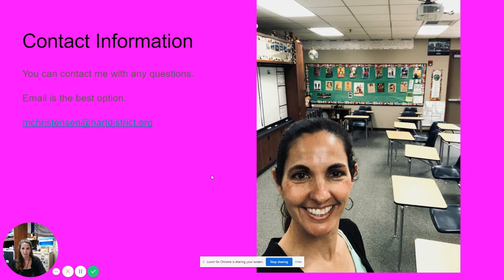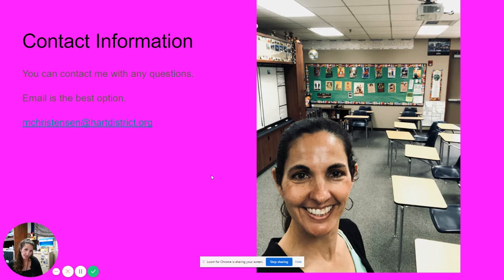Our contact information: the best way to get in touch with me is through email. If you want to connect more in depth after we initiate our conversation via email, we can talk on the phone, set up a Zoom appointment — anything like that works. But the best way initially is to email first.